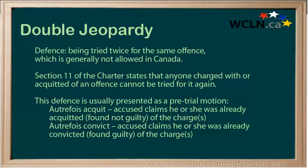Double jeopardy is being tried twice for the same offense, which is generally not allowed in Canada. Section 11 of the Charter states that anyone charged with or acquitted of an offense cannot be tried for it again. This defense is usually presented as a pre-trial motion. The 'autrefois acquit' plea means the accused claims that he or she was already acquitted — not found guilty — of the charges.